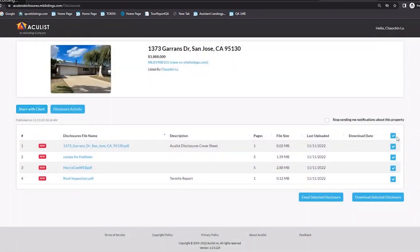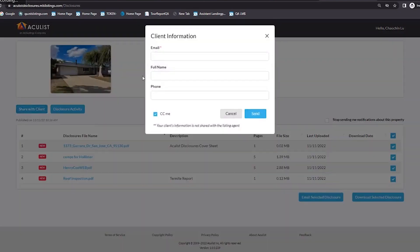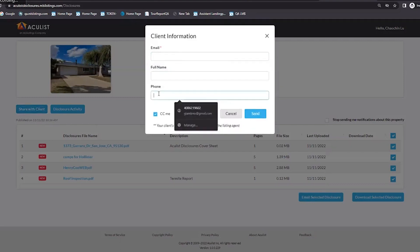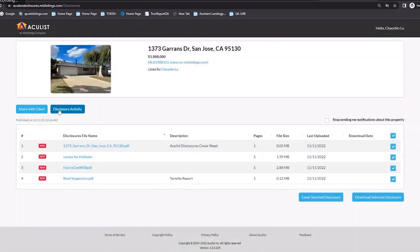Or let's say you want to share these disclosures about this listing with your client — you can click 'Share with Client.' You would type in the email address, full name, and phone number of the client, then hit send. Your client will receive an email with a link. They click on the link and it takes them to basically the same page, minus the buttons up top. So the agent can share this directly with their client.